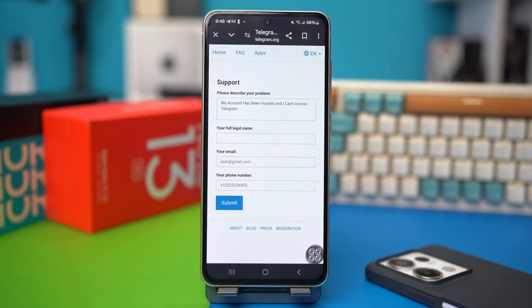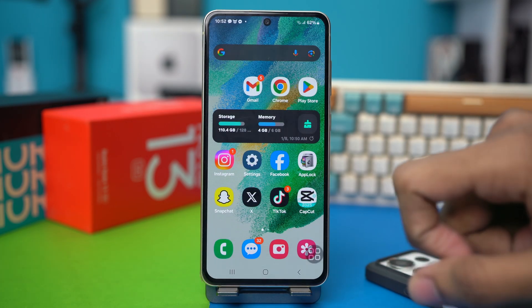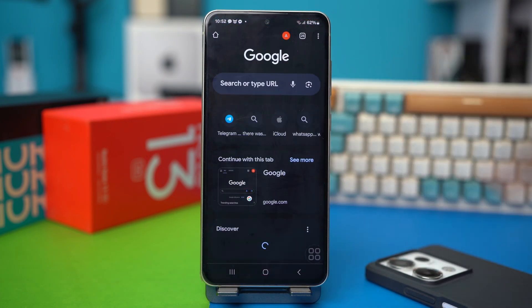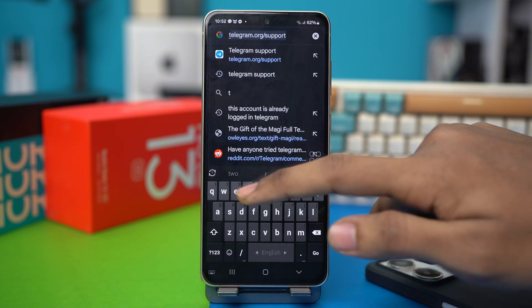You will have to contact the Telegram support center for help. First of all, open any browser. I'll use Chrome. And then search for Telegram support.